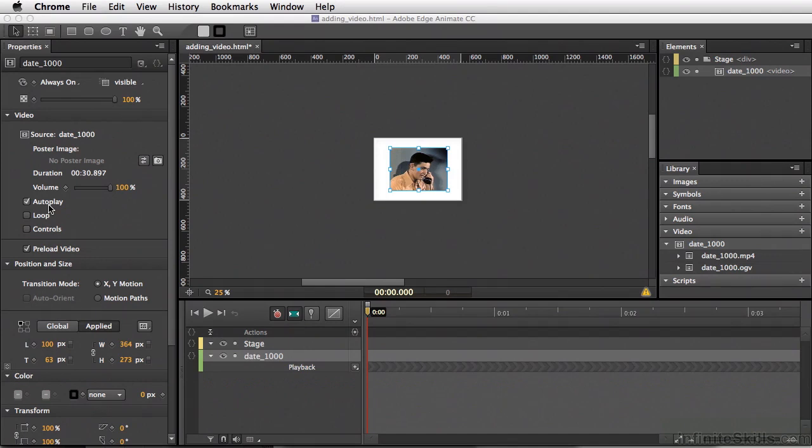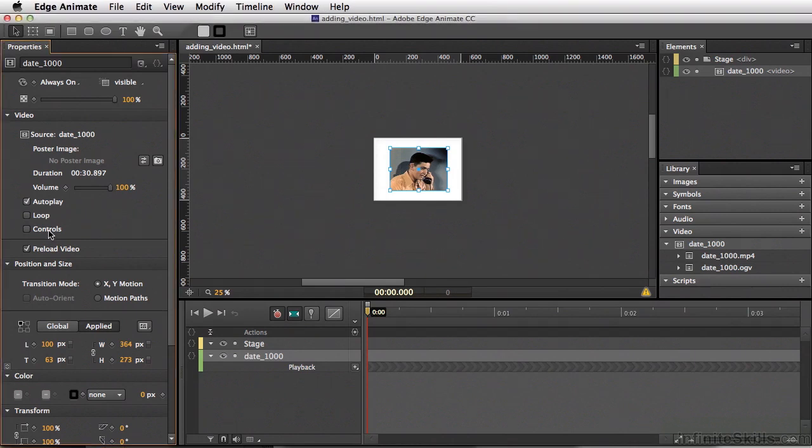In addition to Autoplay, we can also add controls to the video, simply by coming down and selecting Controls. So if we test our movie again, Command Return, Control Enter on PC.